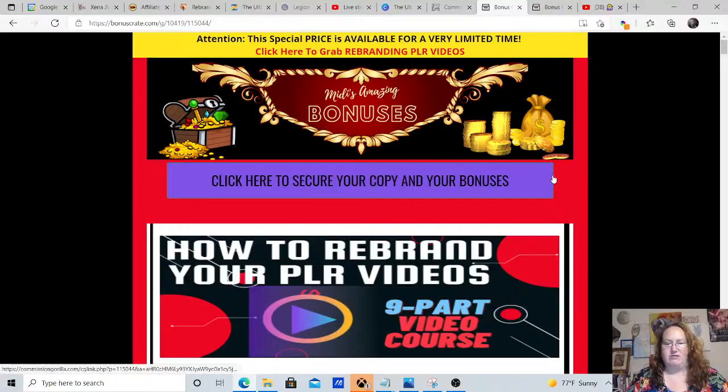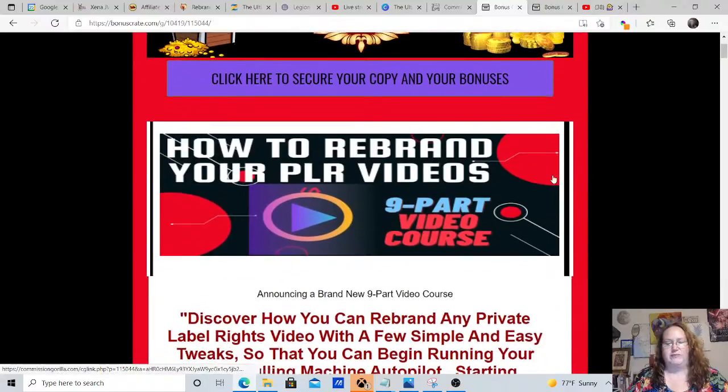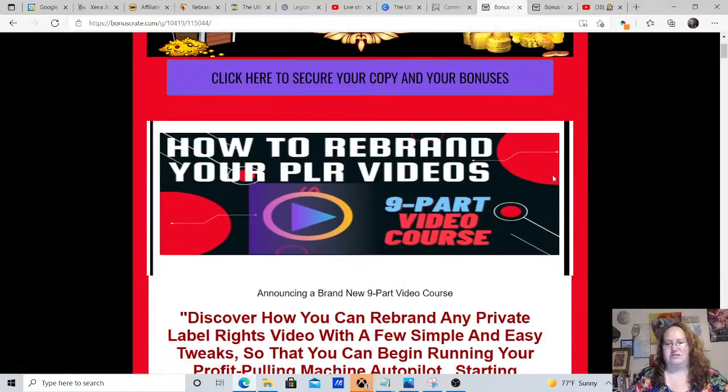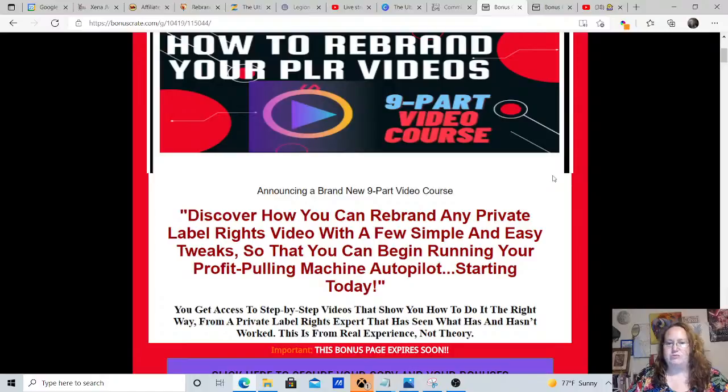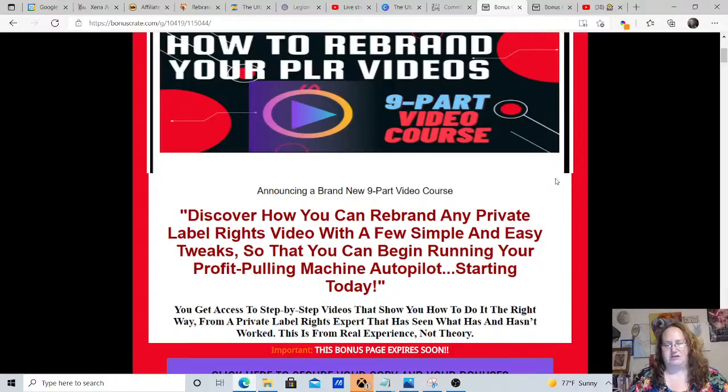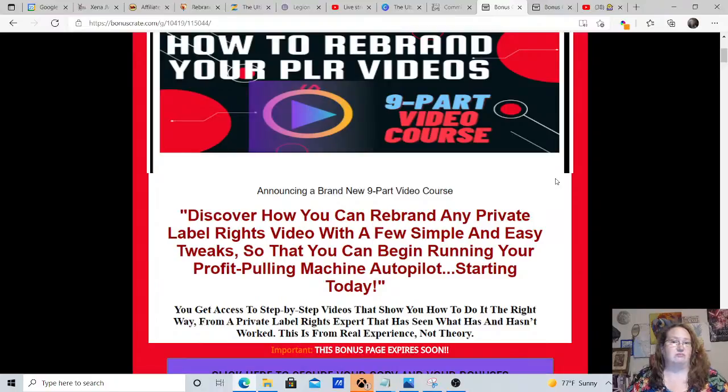So, how to rebrand your PLR videos, a nine-part video course. Private license rights products, they're pretty awesome, right? We all know they're pretty awesome.